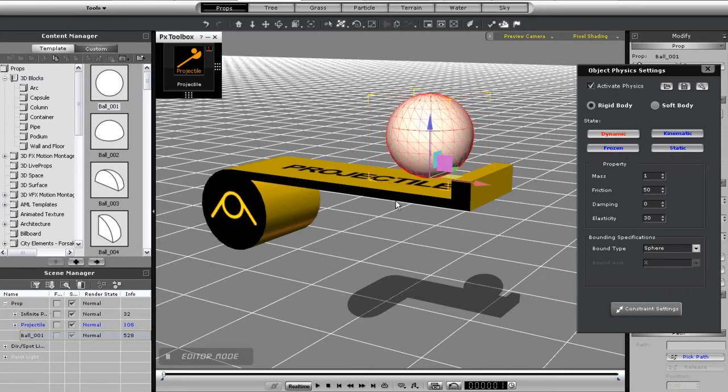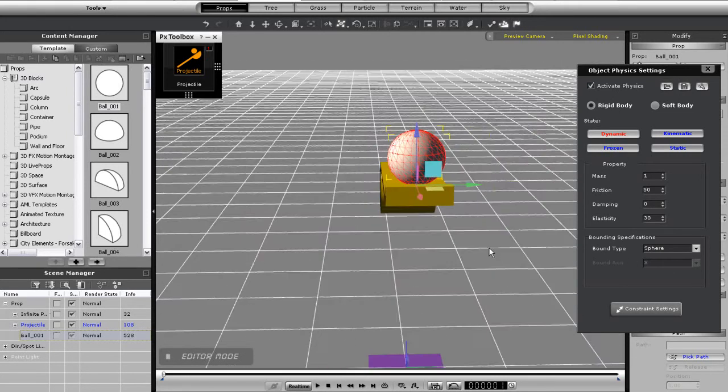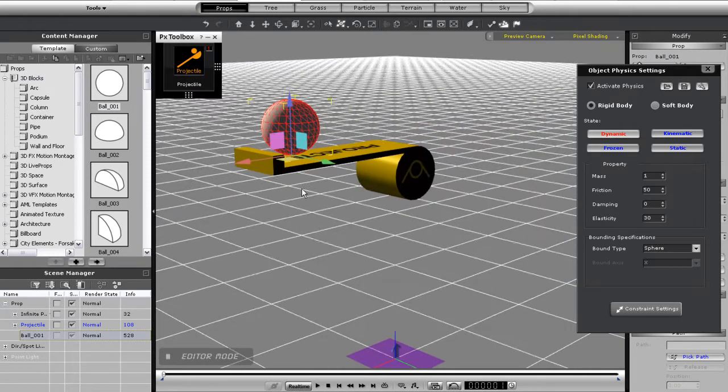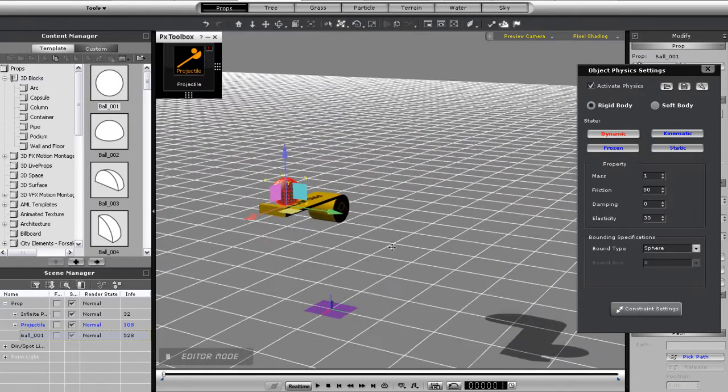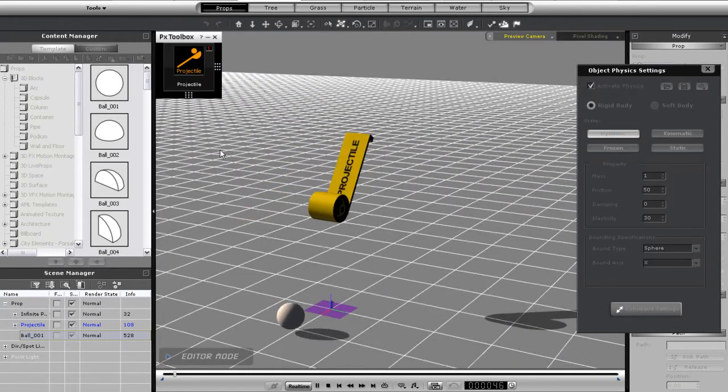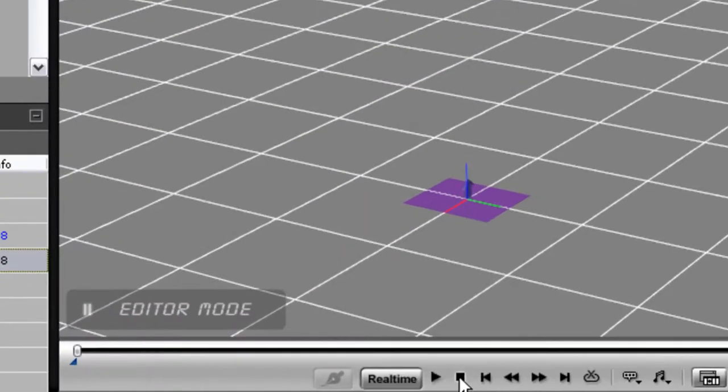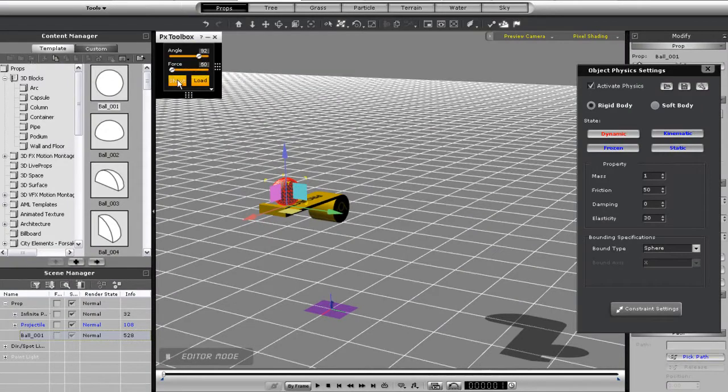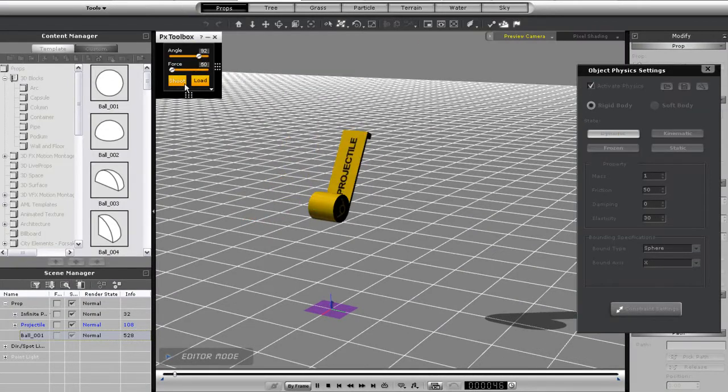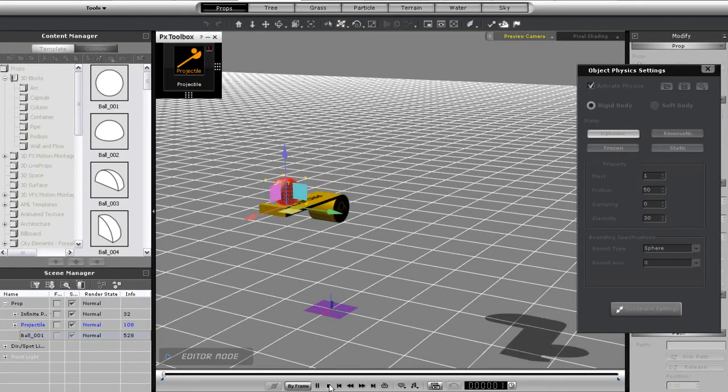When I try to launch though, you'll see the ball will simply fall to the ground. This is because I'm currently in real-time playback, and the fast speed of the launch is too fast to be calculated correctly in this mode. I'll switch it over to frame by frame, and you'll see the ball launch properly this time.